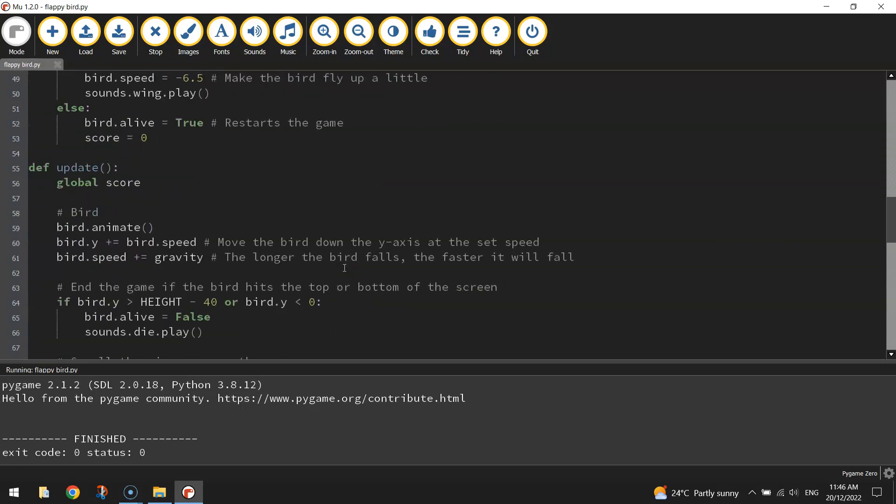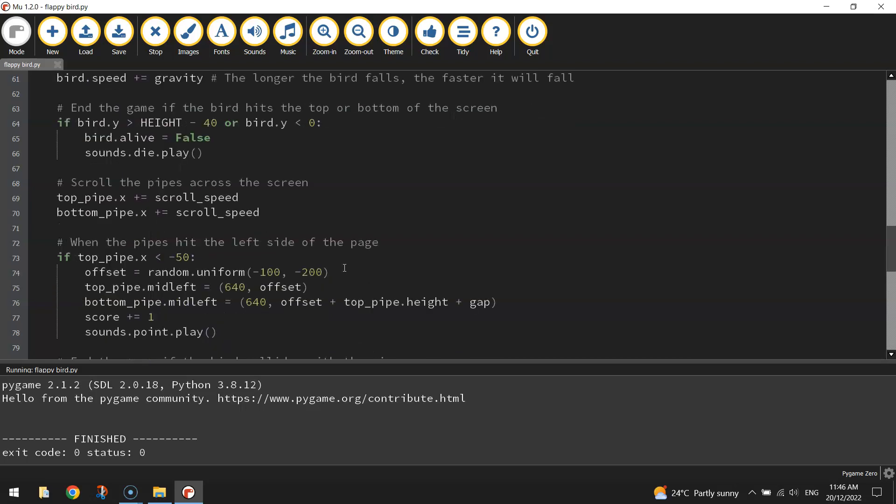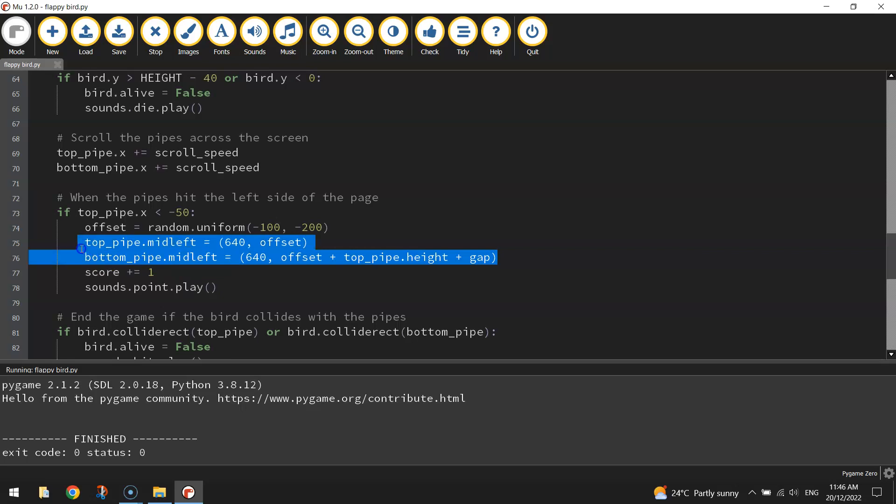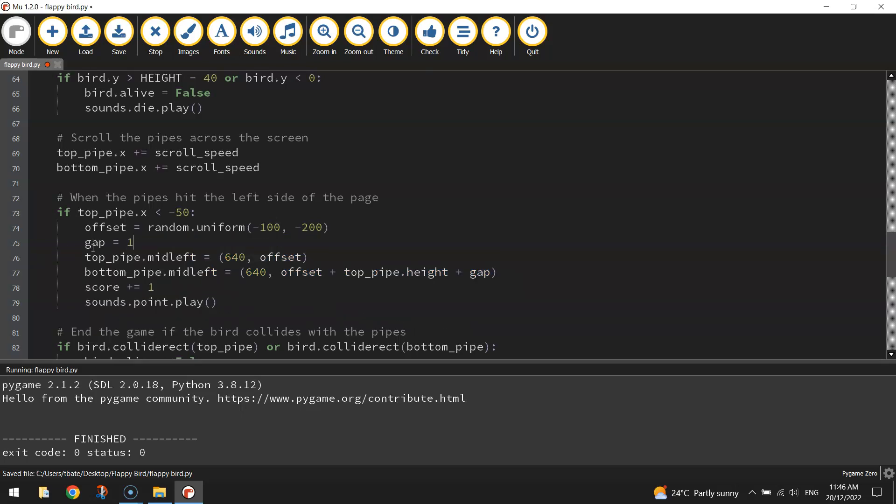So what I'm going to do, I might go down to the update section where we set the pipe distance from one another. Here it is here. What we can add in is a new gap size. Let's put gap equals 150.